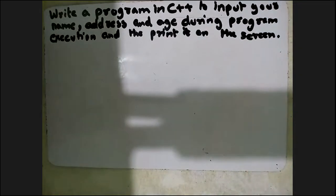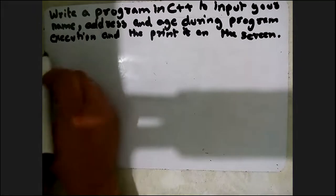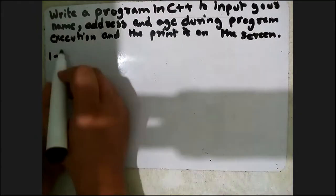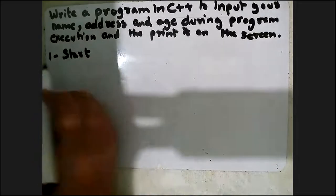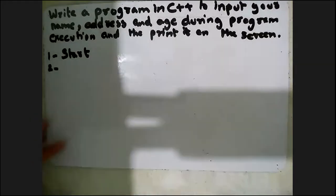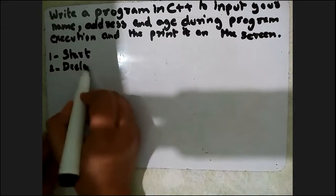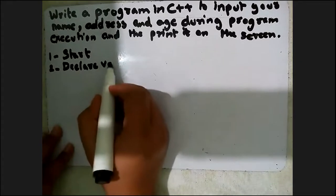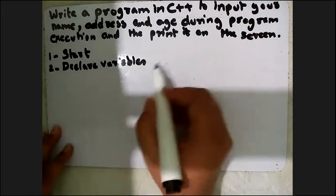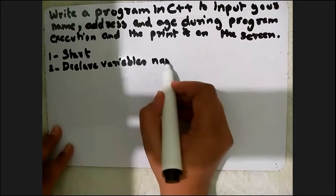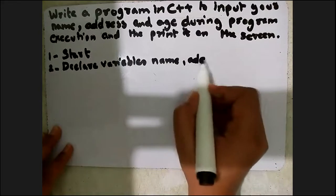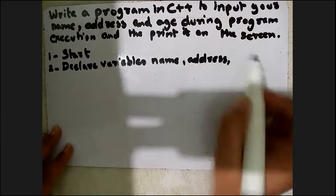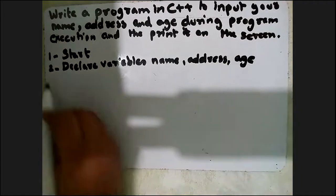First, we will design the algorithm. Start. Next, declare variables: name, address and age. Third,